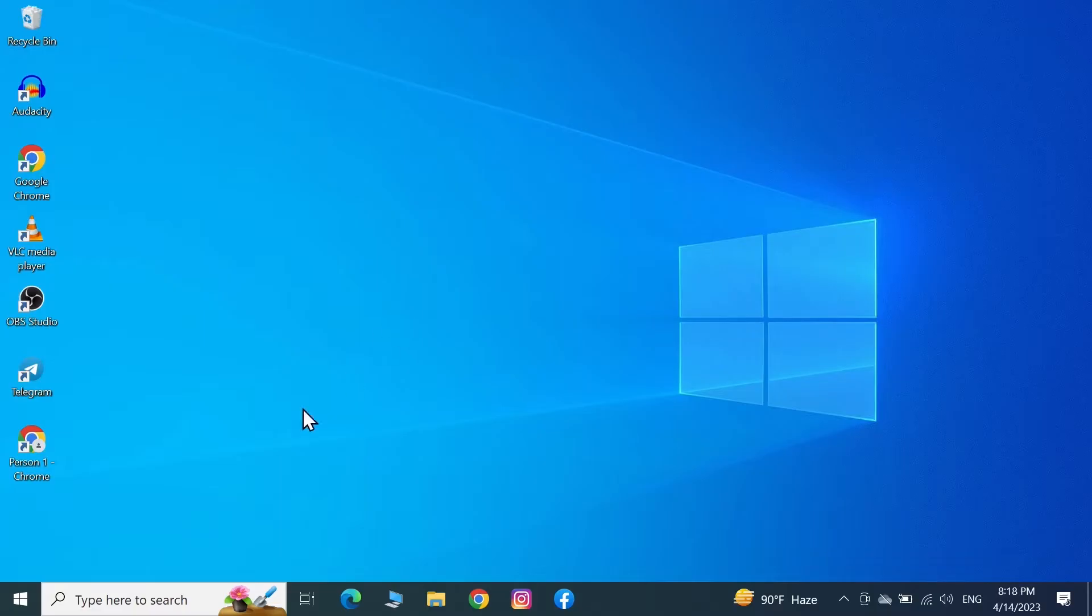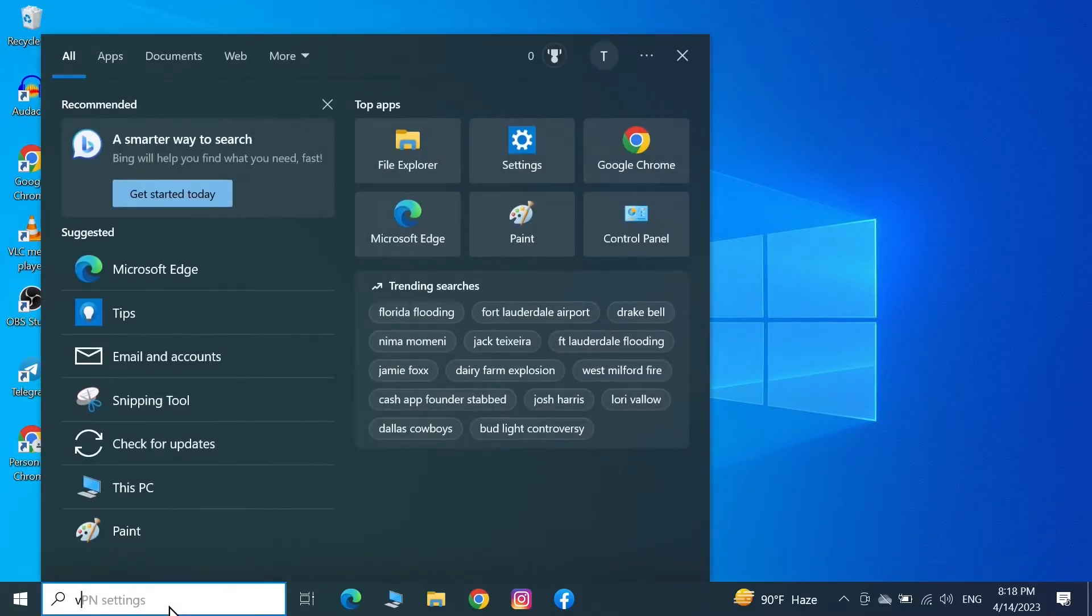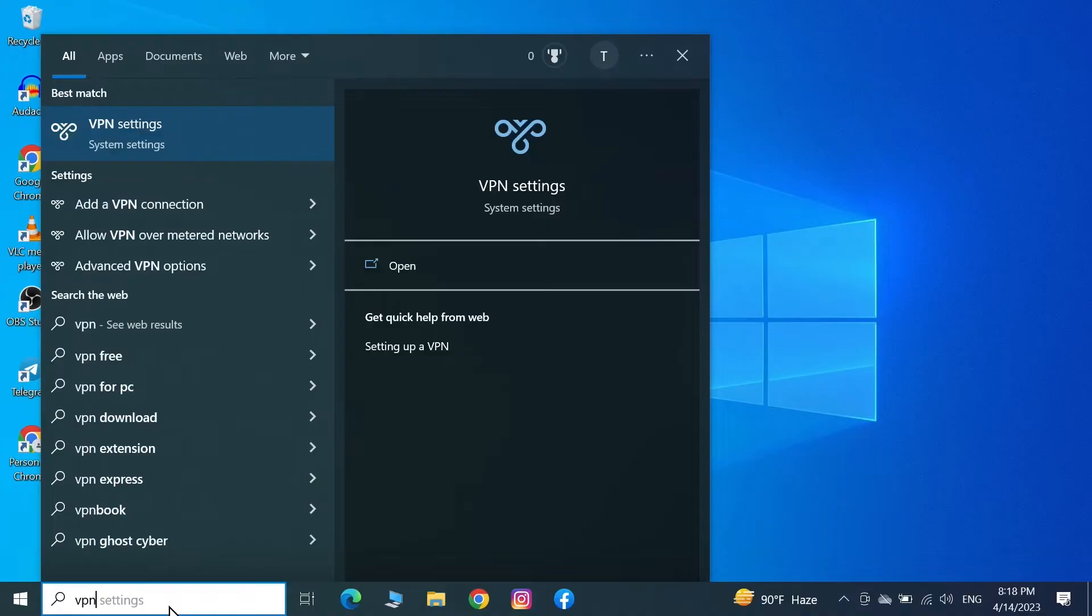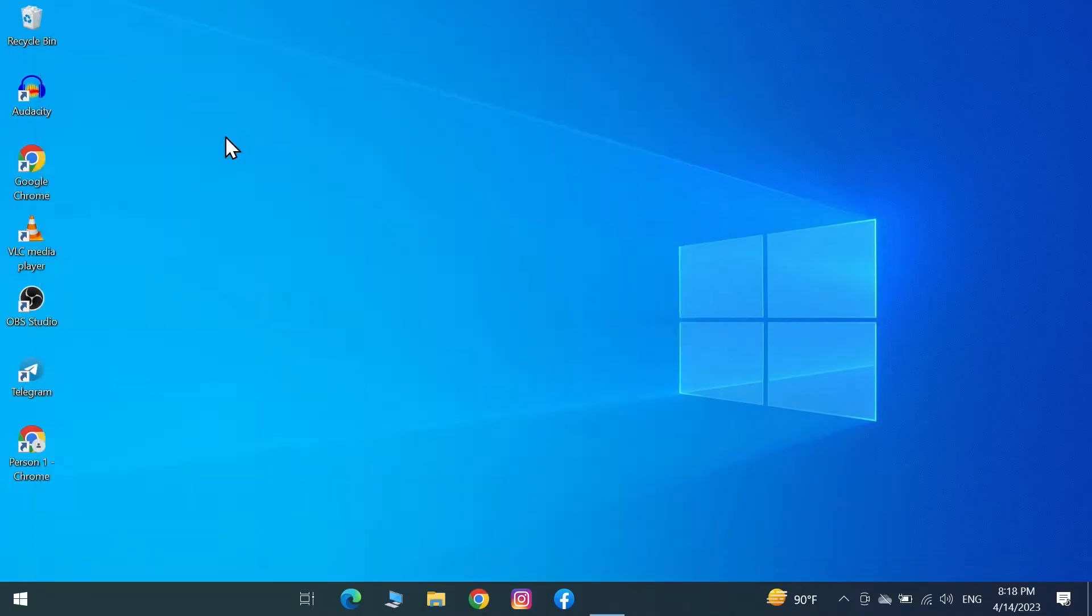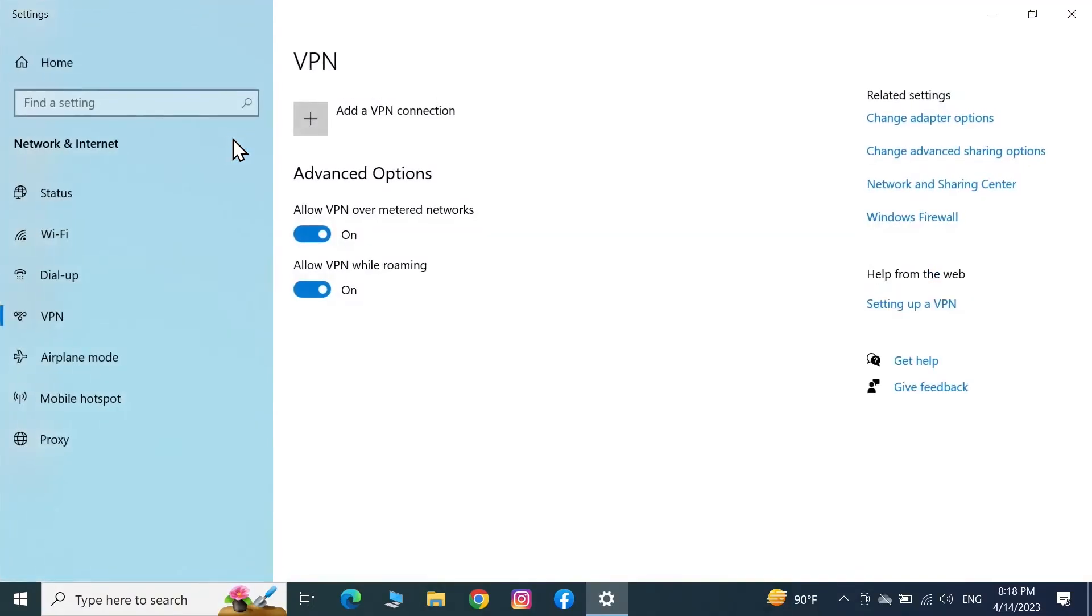Go to the search box and type in VPN, then click on VPN settings. From here, if you have any VPN running, just turn it off. After that, close this window.